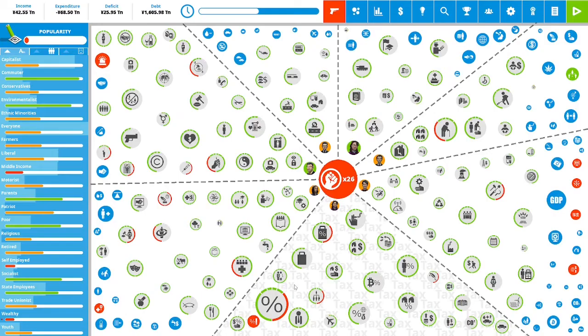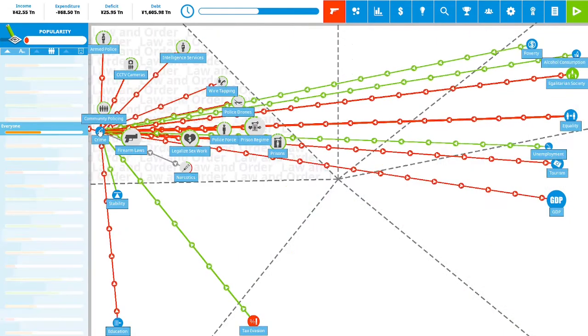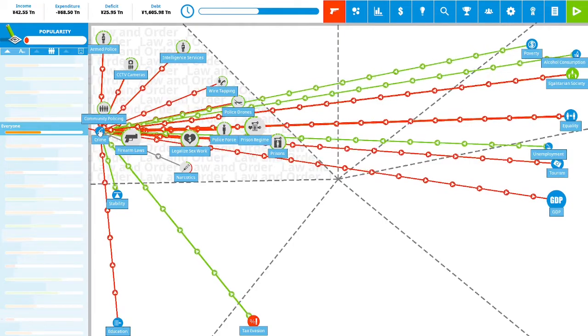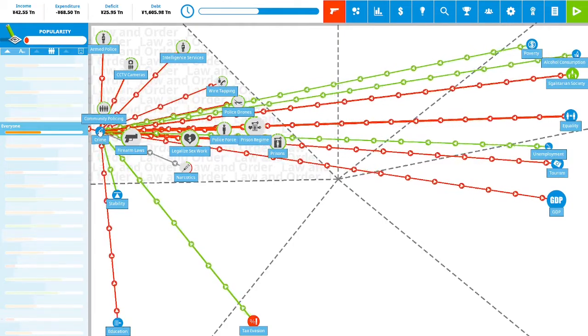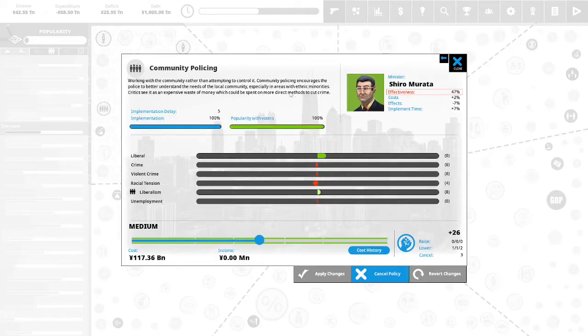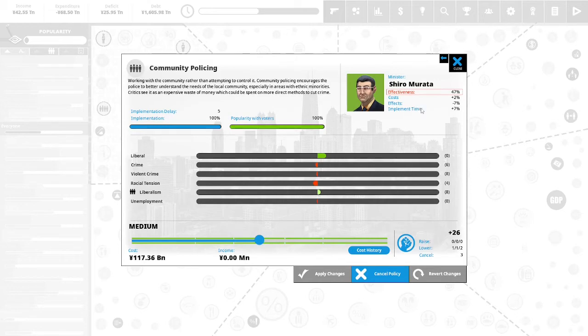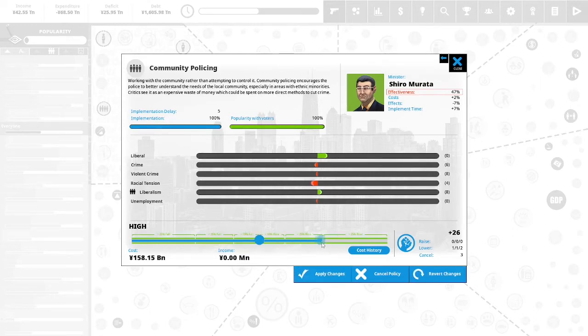Let's go and tackle some crime. Community policing: working with the community rather than attempting to control it. Community policing encourages the police to better understand the needs of the local community, especially in areas with ethnic minorities. Critics see this as an expensive waste of money which could be spent on more direct methods to cut crime. Put this to high.